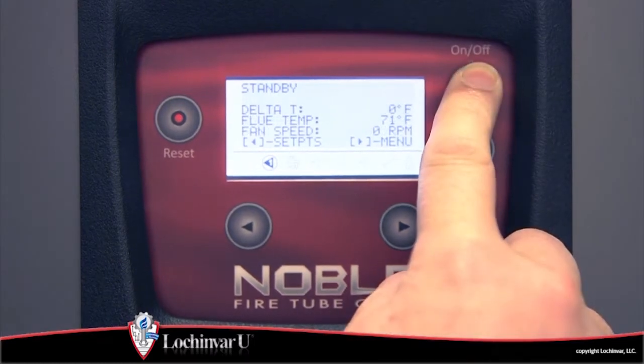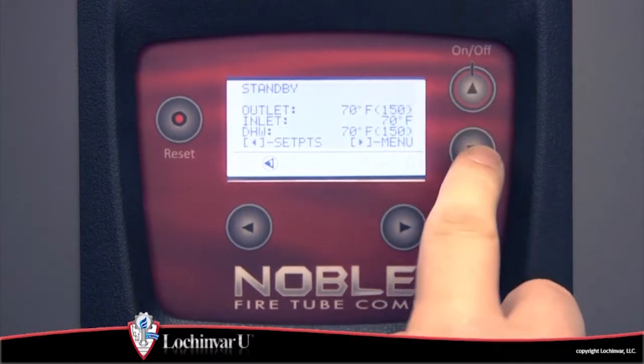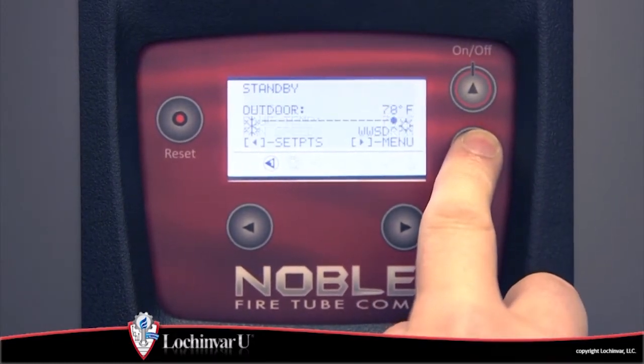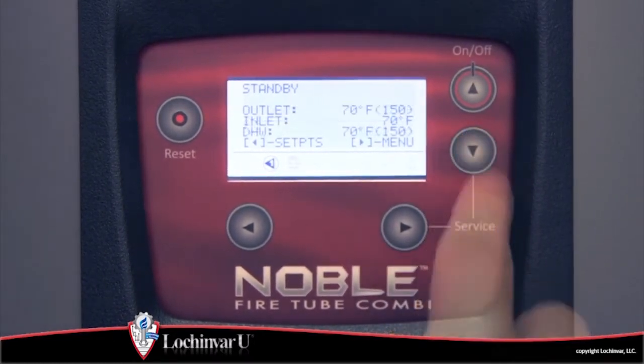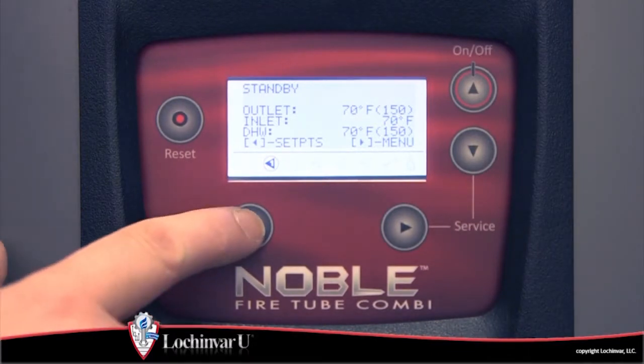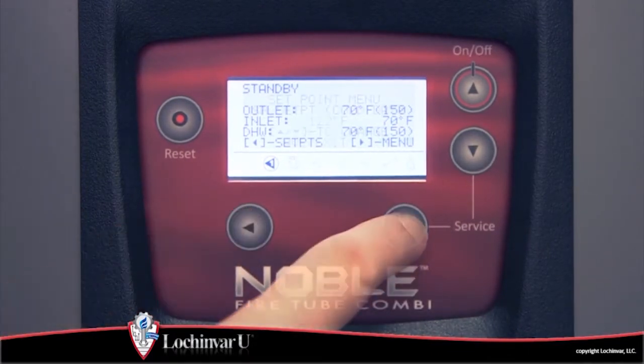You can use the up and down arrow buttons to scroll through the various screens. To view and adjust control parameters, press either the left or right arrow buttons.